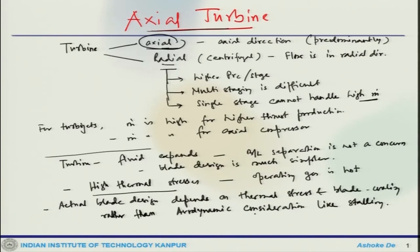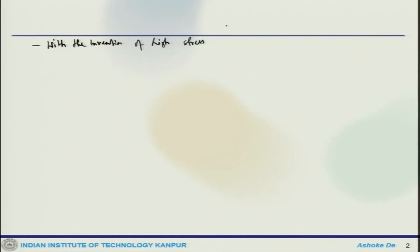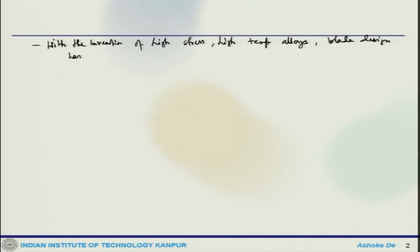The velocity triangle requirements also have to be satisfied. With the invention of high-stress, high-temperature alloys, blade design has become simpler — they can now operate at high temperatures and that provides proper engine thrust, weight-to-thrust ratio, specific fuel consumption (TSFC), and all these parameters.